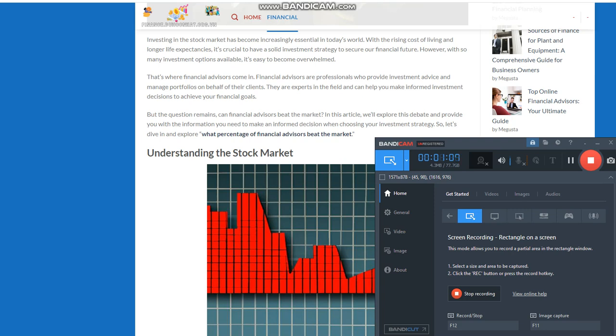Understanding the stock market. The stock market is a platform where investors can buy and sell stocks, bonds, and other securities. It plays a crucial role in the economy by providing companies with the capital they need to grow and expand their businesses.